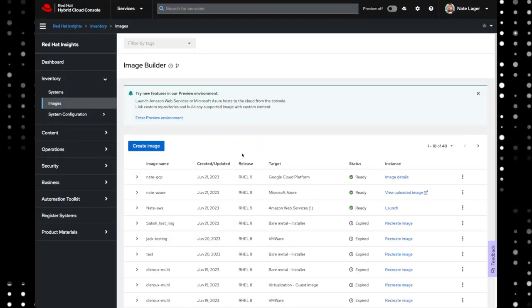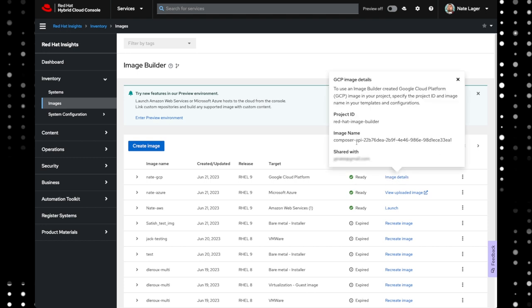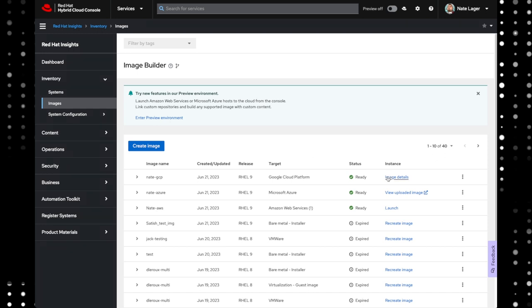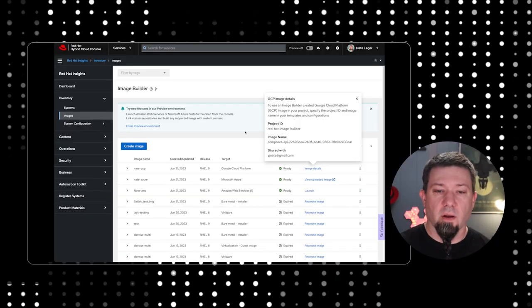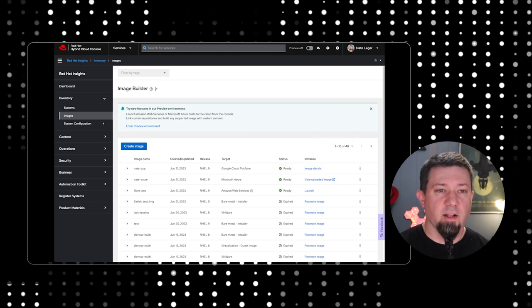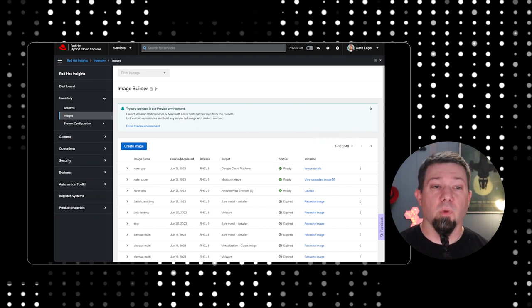All right, so here we are. The build has completed. You can see here with the nice green checkmark that my image is ready. Now, what we're going to have to do, there's a few steps involved in actually deploying on Google Cloud Platform's Google Compute Engine. From the image details here, we're going to want to grab the project ID, the image name, and that's going to go into a command that we have to run over on our GCP cloud console. So I'm going to grab those right now and put them into my command that I have saved here. So the project ID is Red Hat Image Builder. That doesn't change. The image name, however, is going to change with every image that you have built.